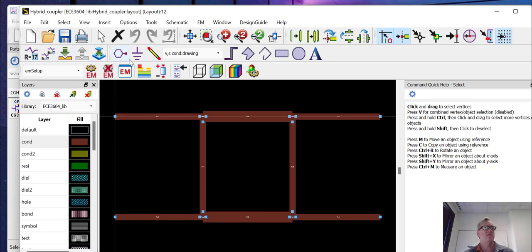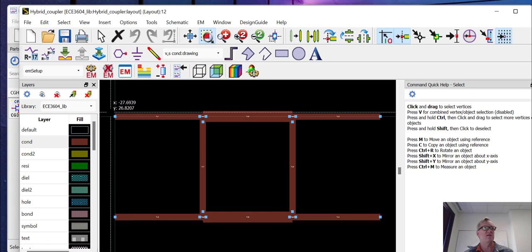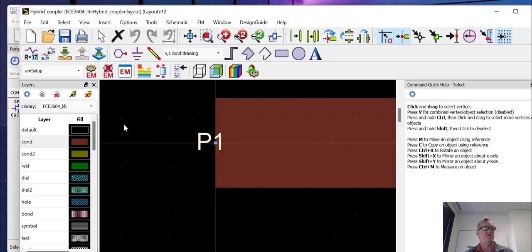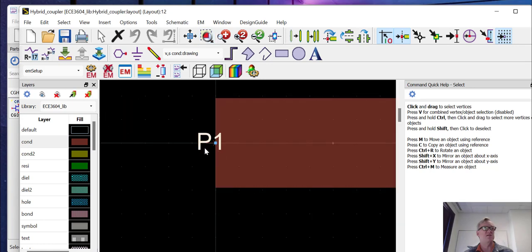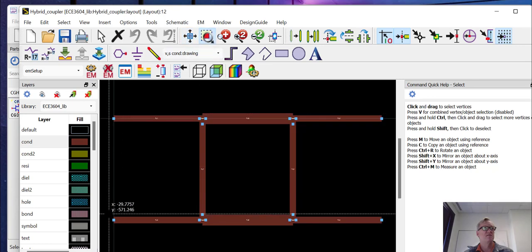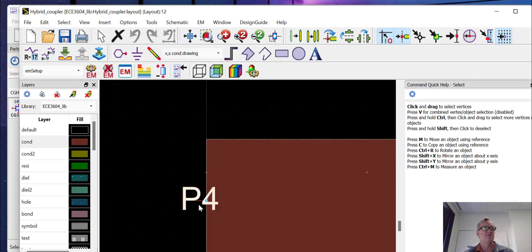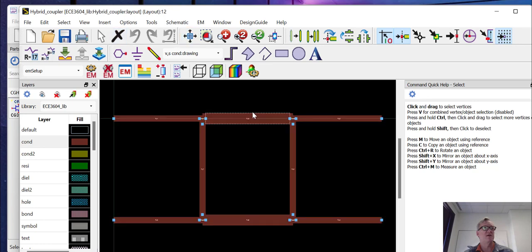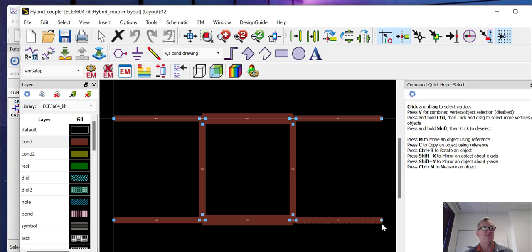Now, if we've done everything correctly and put the ports on in the schematic, then the ports should be imported as well. Here we can see port 1 is going in here. Port 4 is going in here. And then in the upper right corner will be port 2, and in the lower right corner will be port 3.